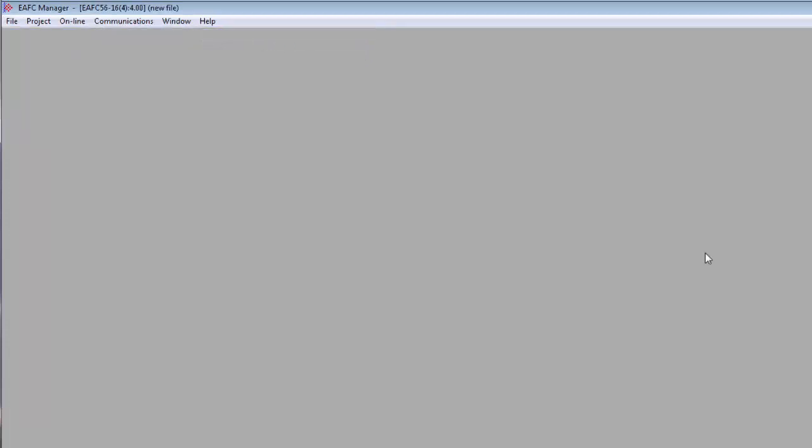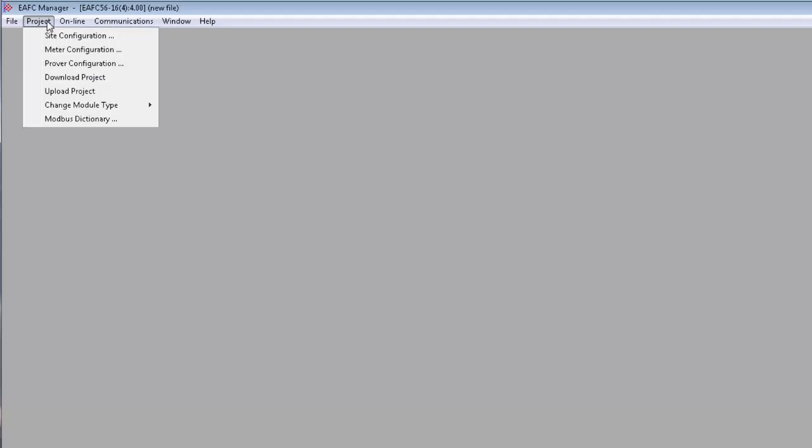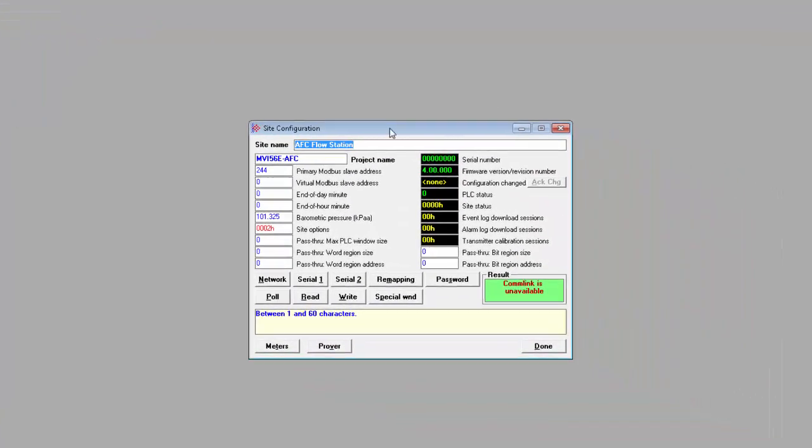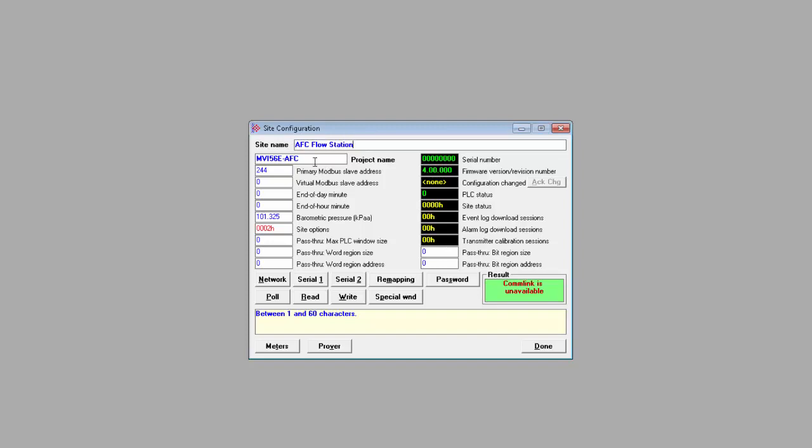The first thing to do is configure the overall settings for the site. These settings will apply to the entire project. From the Project tab, select Site Configuration and this will open the Site Configuration dialog box. And right at the top, we have the site name. You can change this if needed. The Primary and Virtual Modbus Slave IDs are used for access of process, configuration, and historical data for the site and all meters.